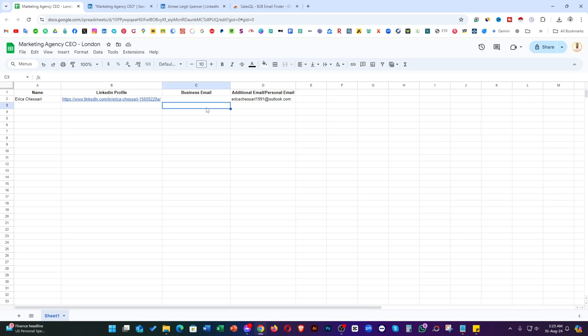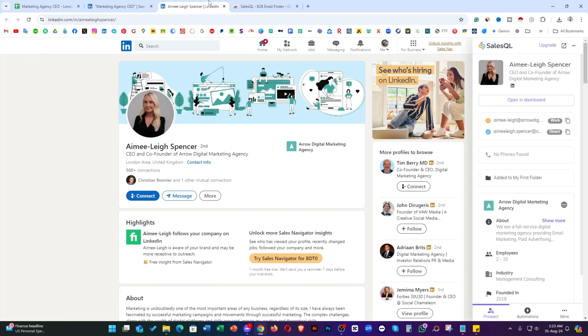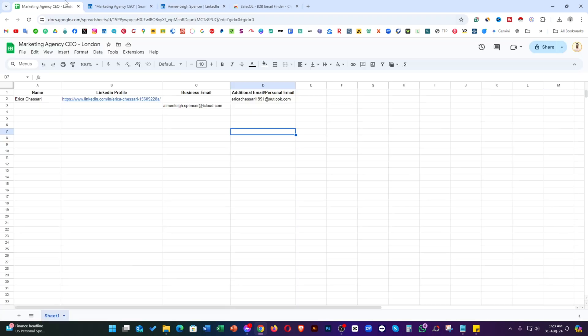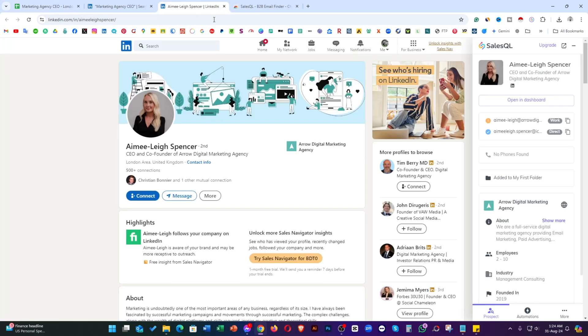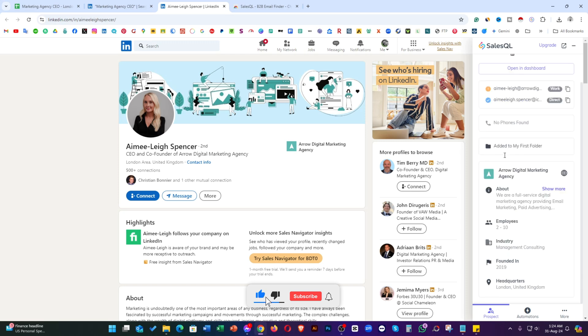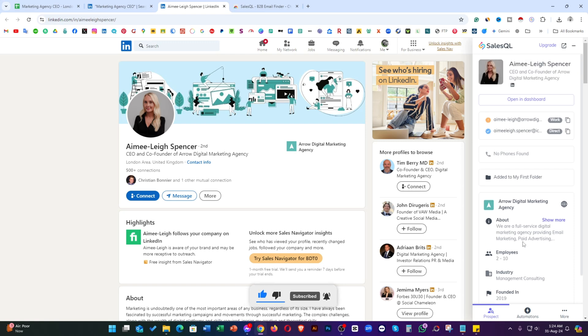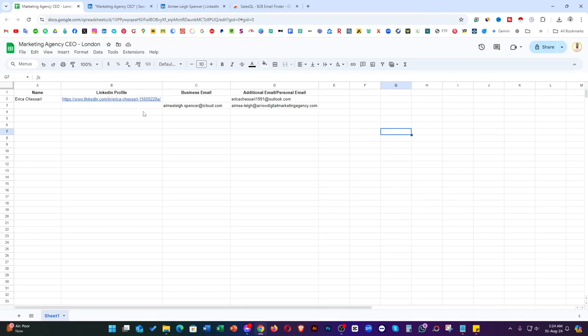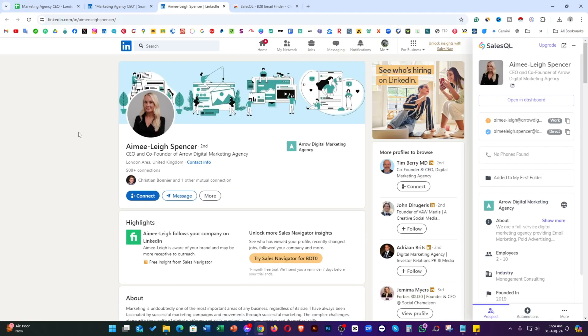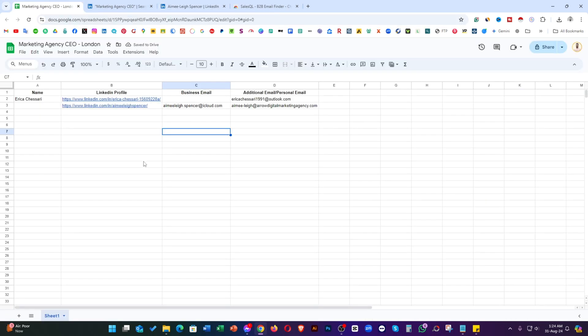Now copy this. This is business email. Go back to the profile page. Click to collect both. If our client needs the additional email as well, we can provide them. The phone number. This is not showing in this free version. For phone number, if you want to collect the phone number, you need to update the version. And as you can see, the company employee, industry, founded in. All the information is shown. This is a fantastic tool as well. Now just collect the LinkedIn profile URL and name as well. Go back to the spreadsheet and paste it here.